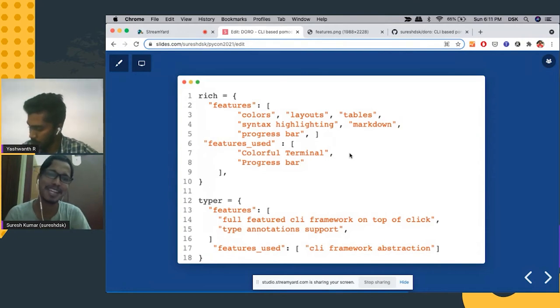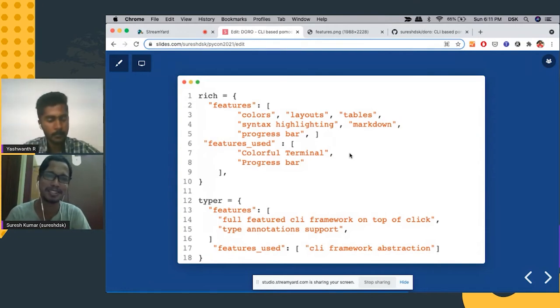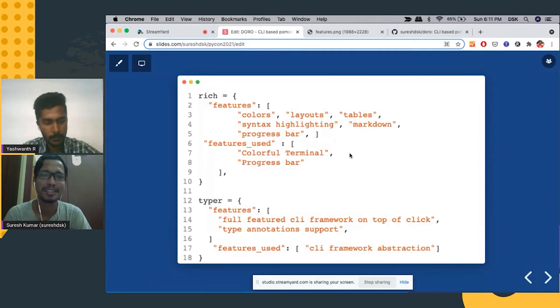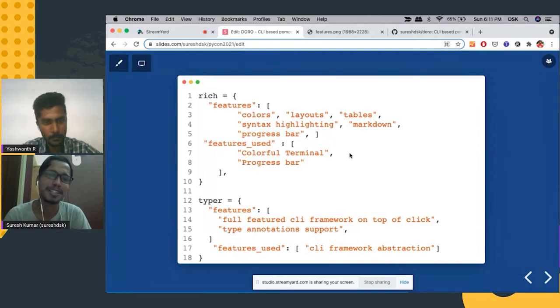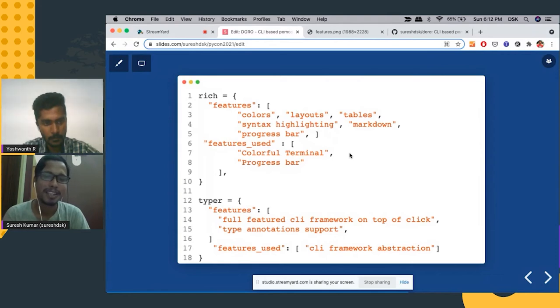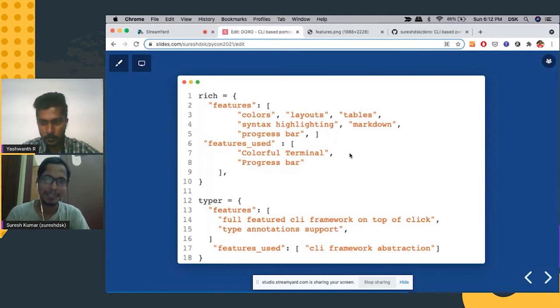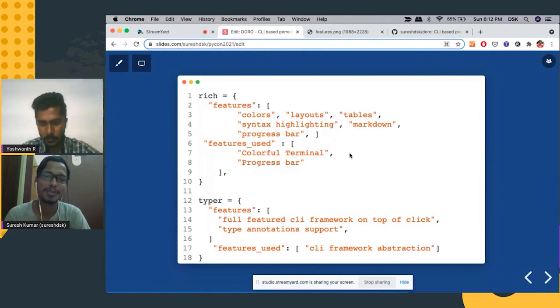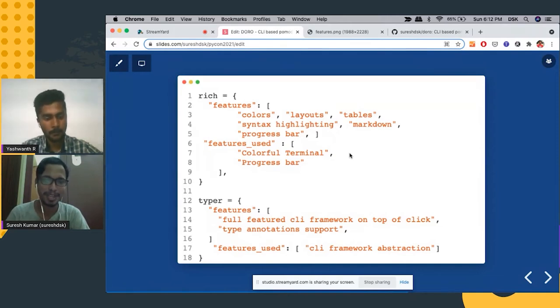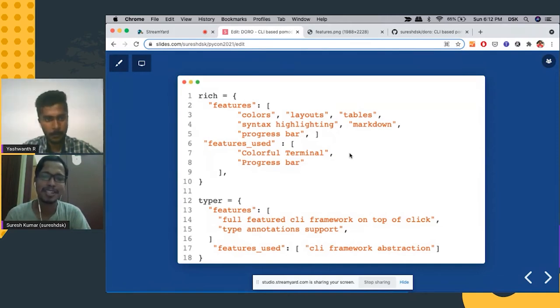The features I used from rich is color utility and then progress bar. And then typer, typer is a CLI framework built on top of click. It has built in type annotation support. I use typer for CLI abstraction.